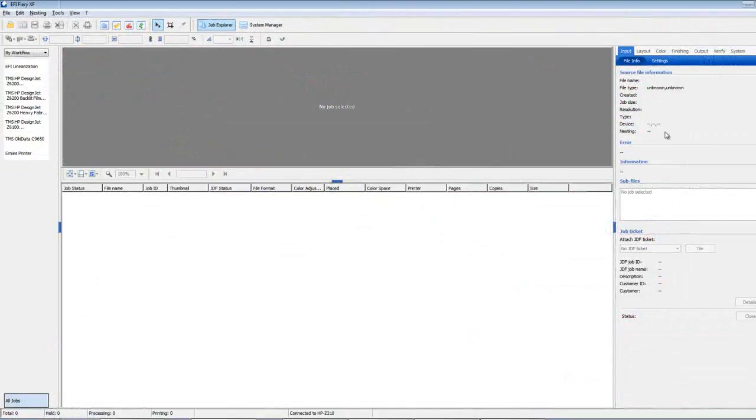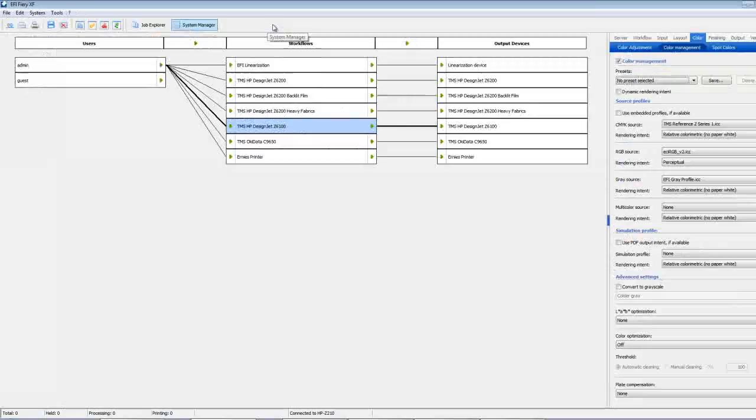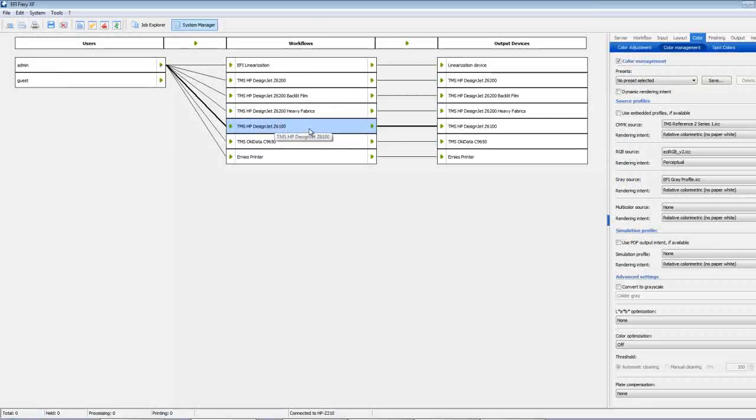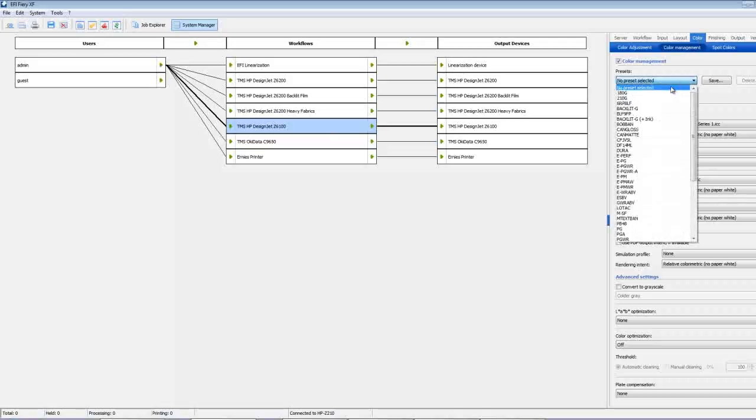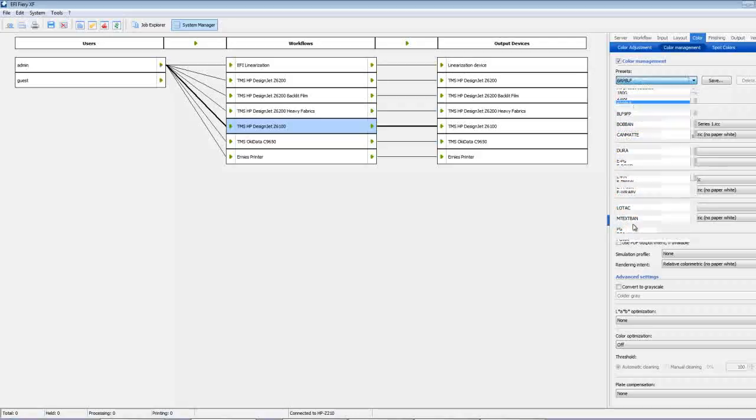To set up the correct information in the queue we need to go back over to the System Manager, select the Workflow, then go to the Color tab, the Color Management tab, and select the correct media type that we will be printing through.